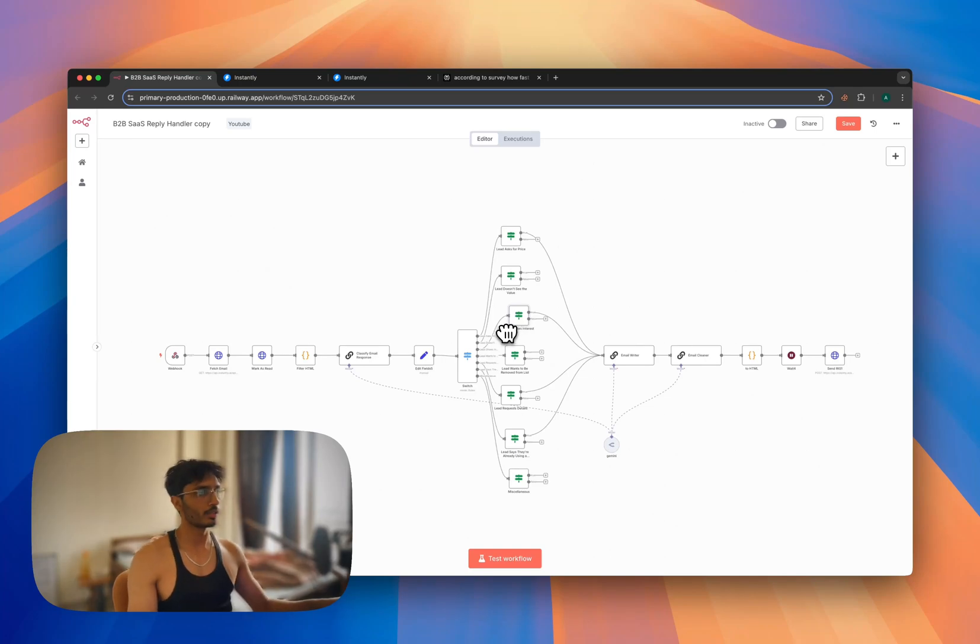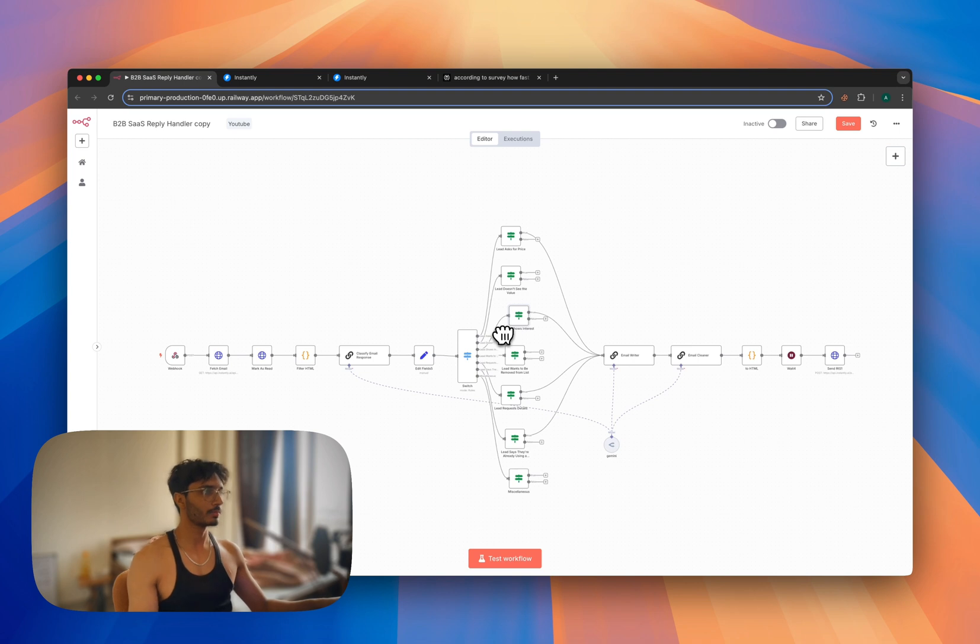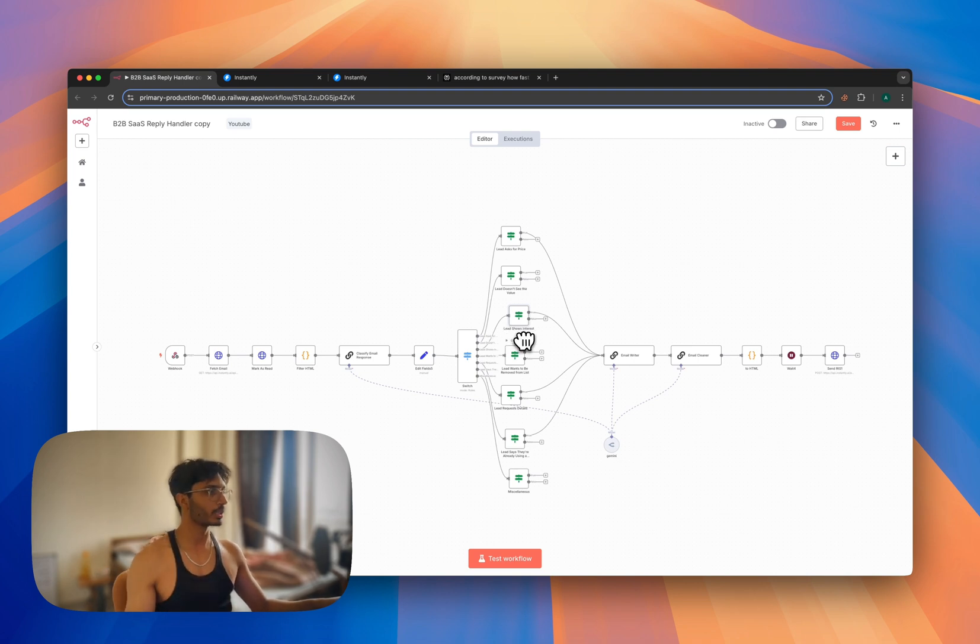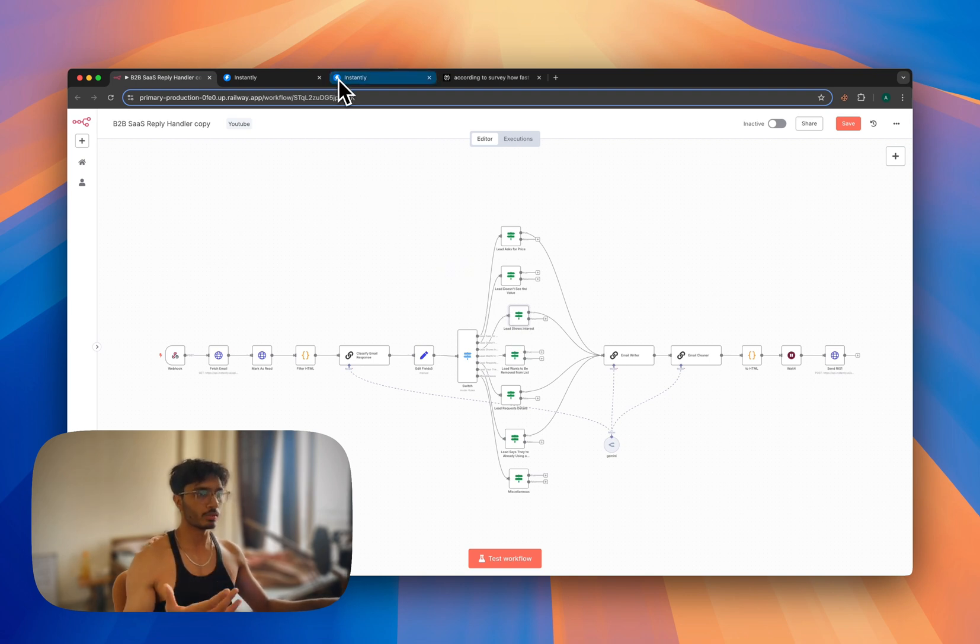This alien technology-looking automation handles any kind of reply a lead might throw at it - any objection, any question that a lead might have. It will be able to handle it, so let me just show you this thing in action and let's talk about how to set this up.